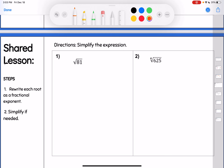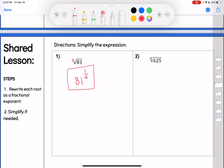Now let's go the other way. What if I give you the root — can you write it with a fractional exponent? For example, the square root of 81. Square root means there's really an invisible 2 out here that we don't always write. So this is the same thing as saying 81 to the 1/2 power. That's all you have to do — just rewrite it with a fractional exponent.